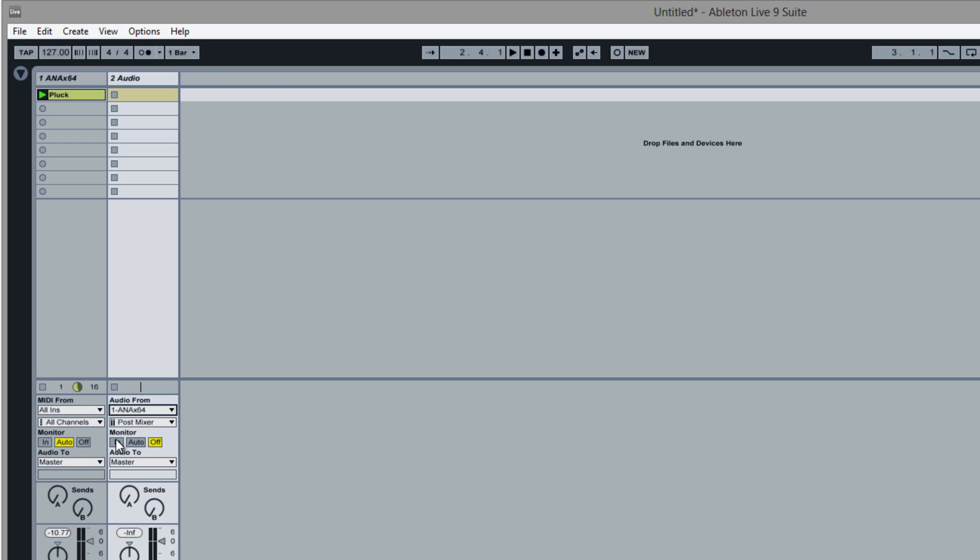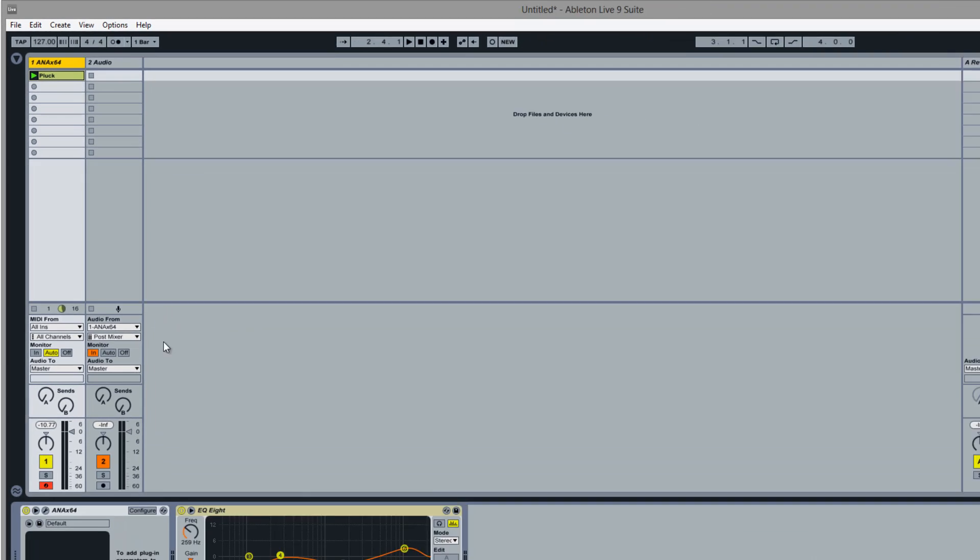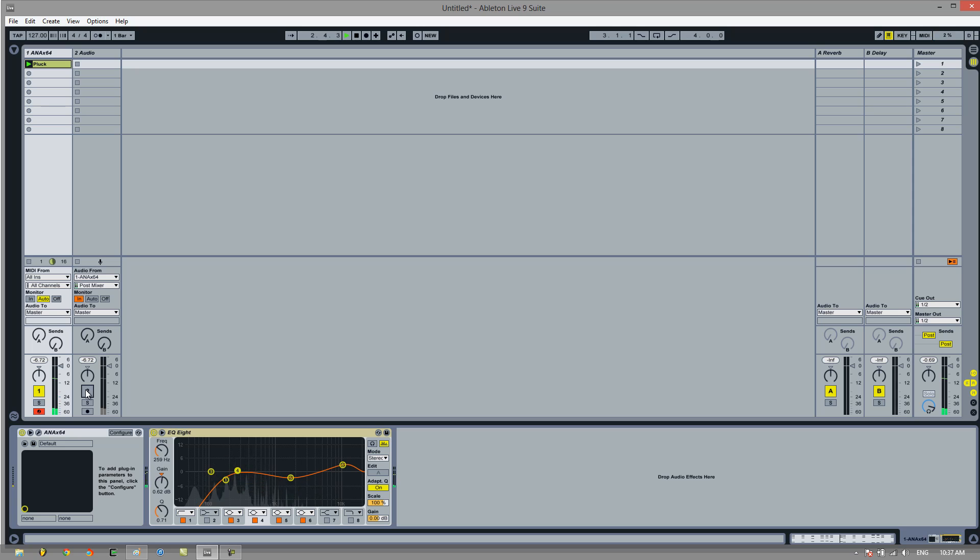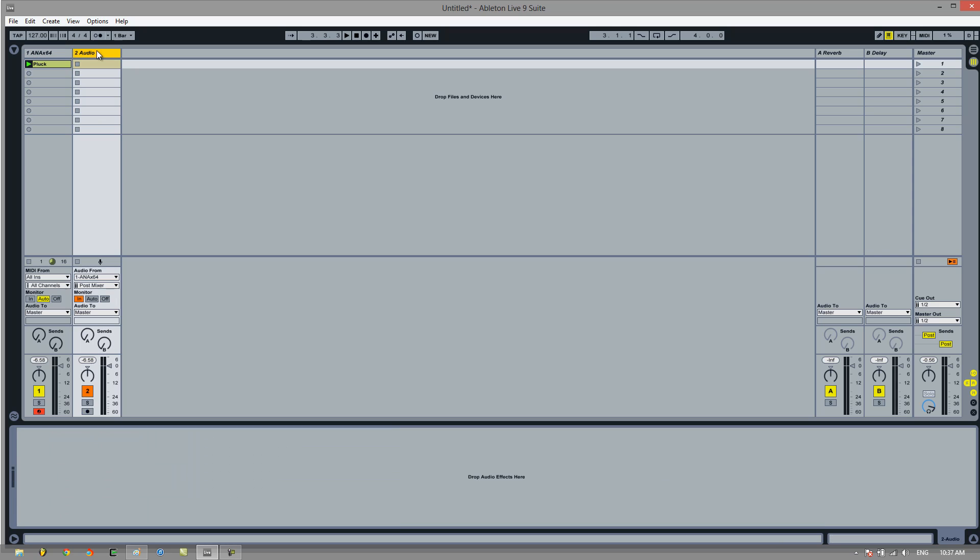And then if we click monitor in, you'll find that when we play this sound here, it goes through this channel as well. But we don't actually want the same sound playing through there.